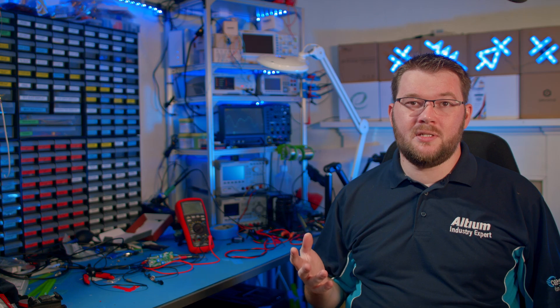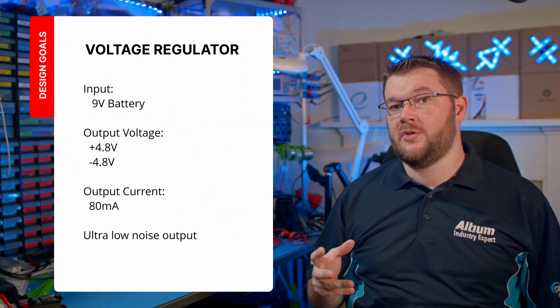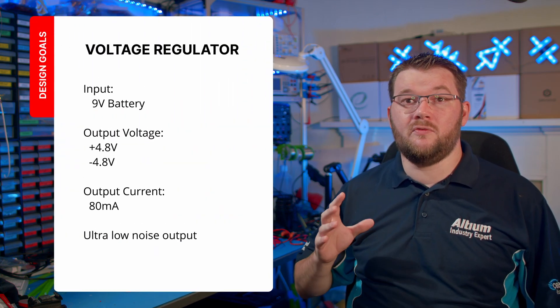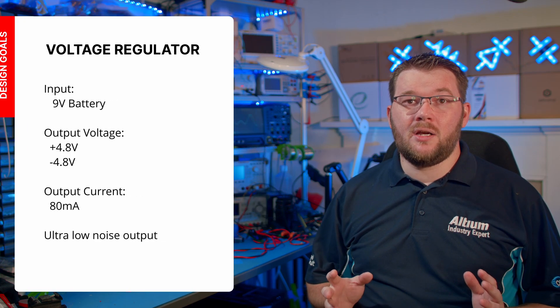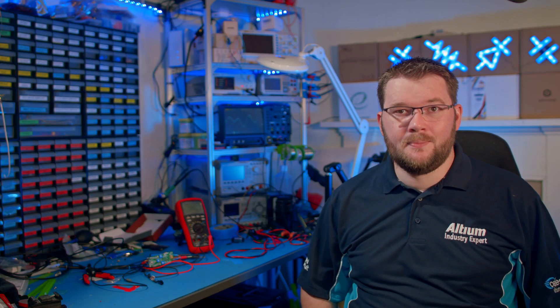This power supply design creates positive and negative 4.8 volt rails from a 9 volt battery with a design load of 80 milliamps.